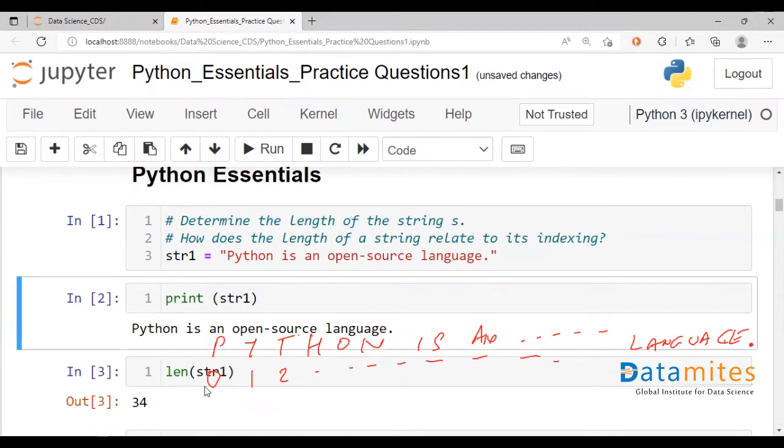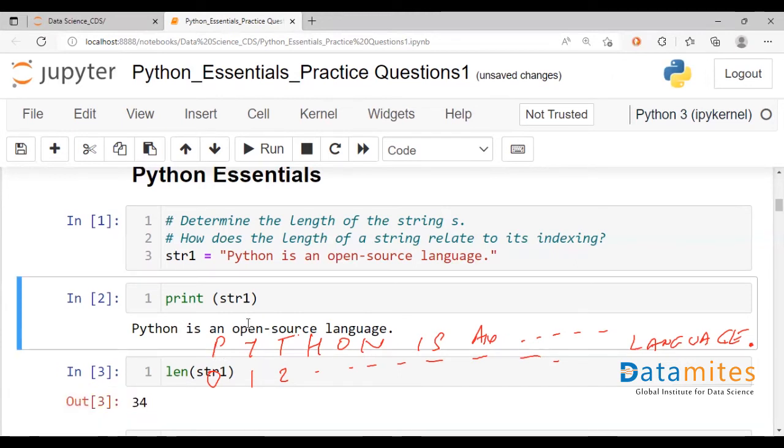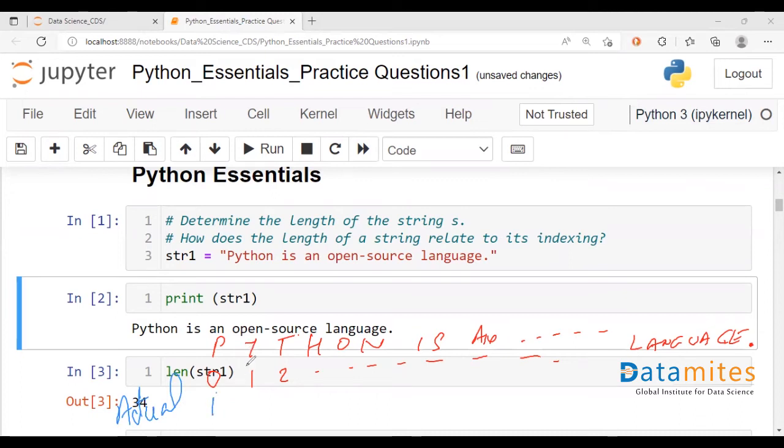When you're talking about what the actual numbering means, which reflects this length, when you're calculating the length of a string, you would calculate this as your first character. When you talk about actual numbering, p is your character number 1, or first, y is second, third and so on and so forth.